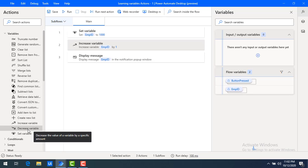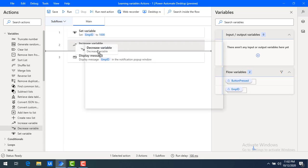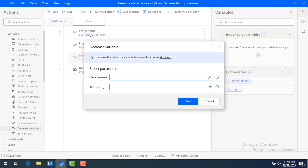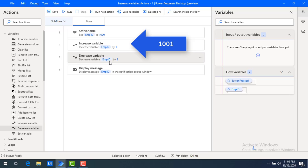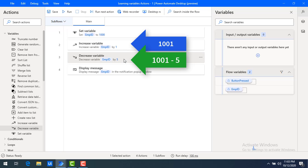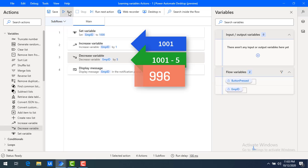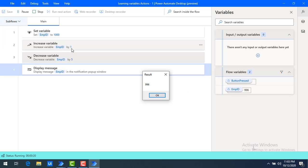Now we will learn about the decrease variable. Let me drag and drop this decrease variable onto the workspace. What is the variable name? The same employee ID I have given in the set variable — I'm going to select that same variable name and decrease by five. Let me click on save. Now I'm having increase variable as well as decrease variable. First it will increase the variable value by one — that is 1001. After that, it will decrease by five, so it will be decreased to 996. Let me run the flow. The employee ID has been increased by one and then decreased by five, so the result came as 996.